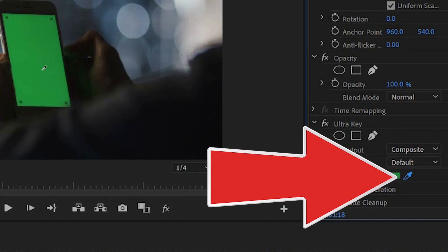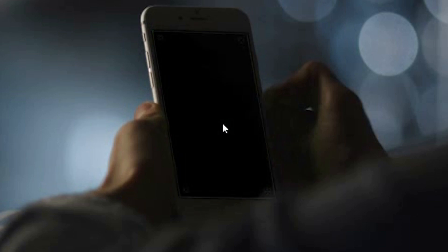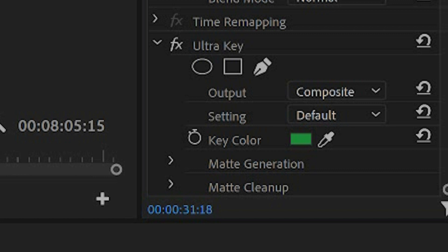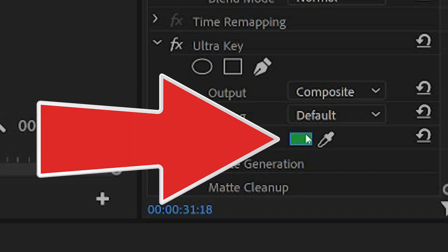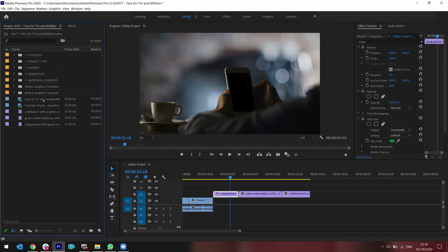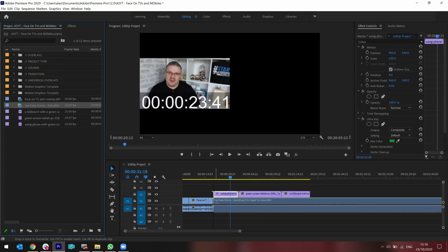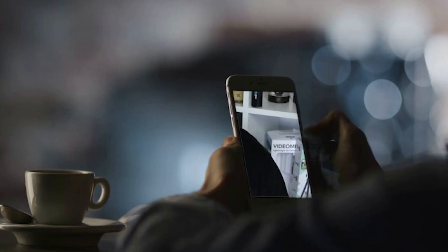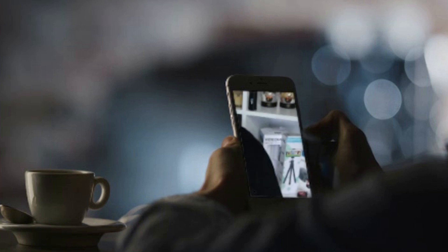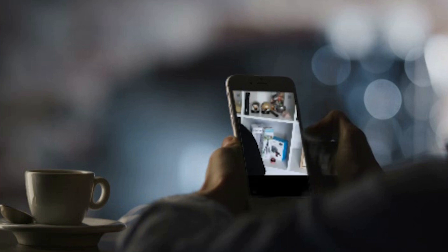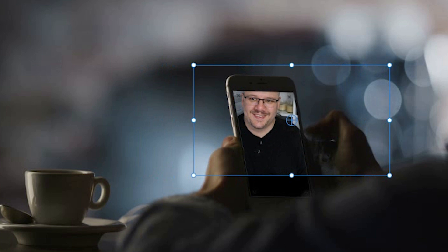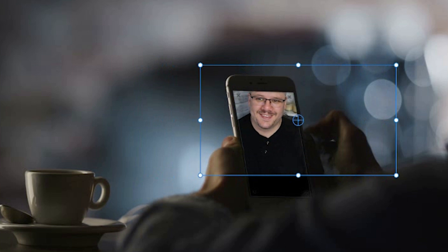I click on the pipette, you'll notice that it now goes black, which actually means it's now taken anything that is this color and removed it from the frame. So when I drag in something behind it, it fills in that block a little bit. Now I can resize whatever's behind it into the phone.